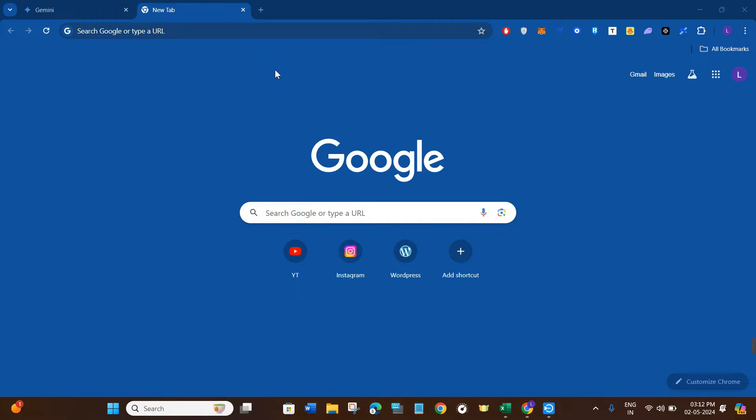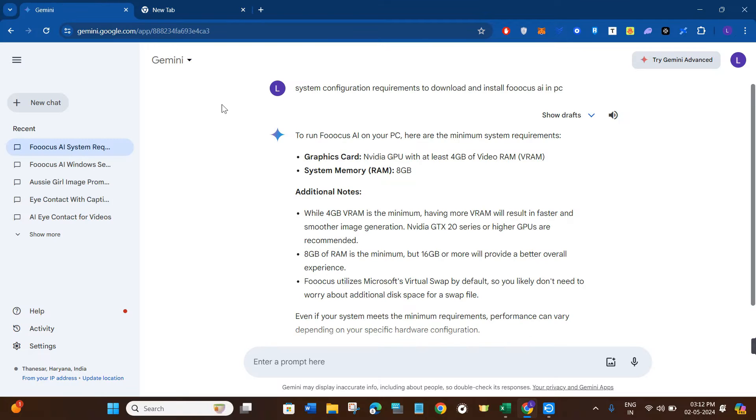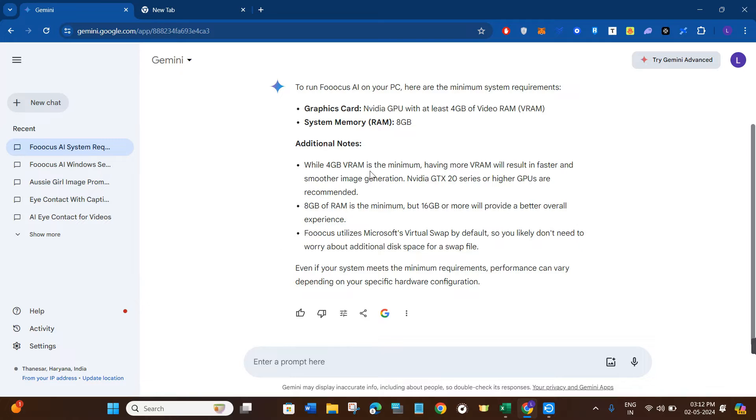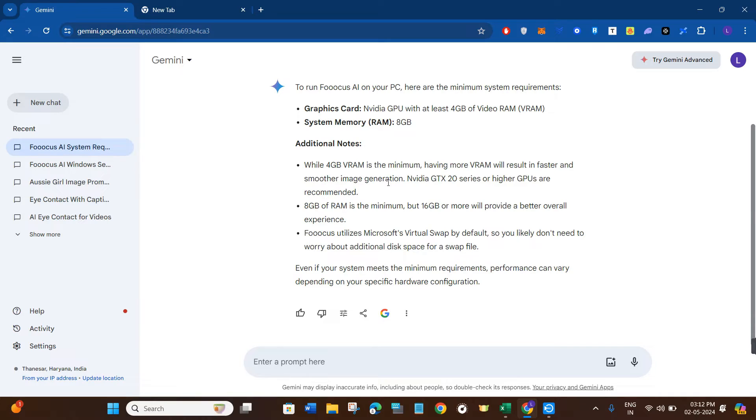Before starting the installation process of Focus AI, we should know about its system requirements. You need to have an NVIDIA GPU with at least 4 GB of video RAM. Next, you need 8 GB of memory in your device. While 4 GB VRAM is minimum, having more VRAM will result in faster and smoother image generation. NVIDIA GTX 20 series or higher GPUs are recommended.